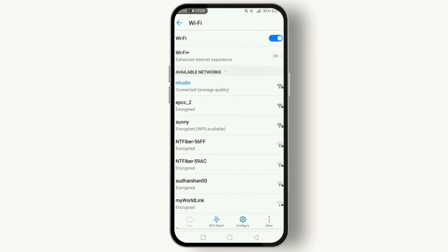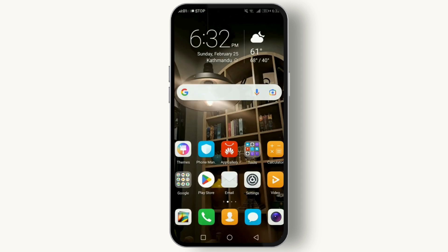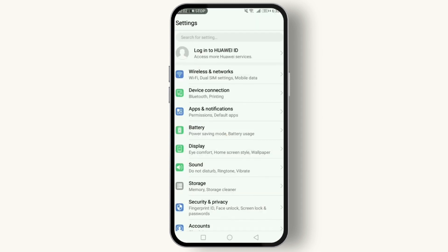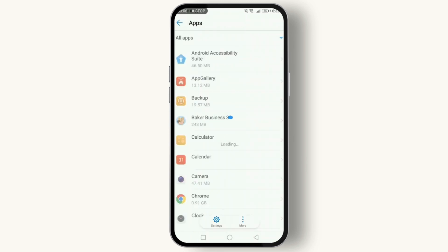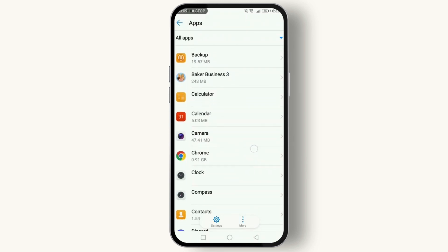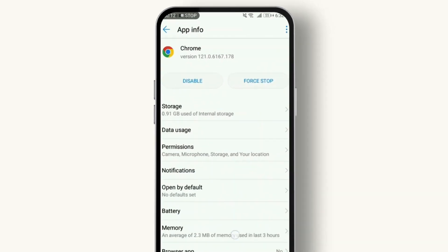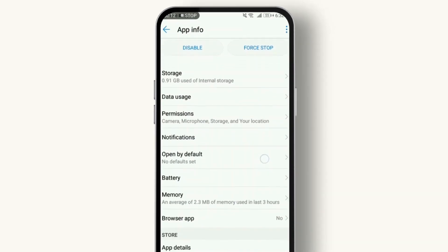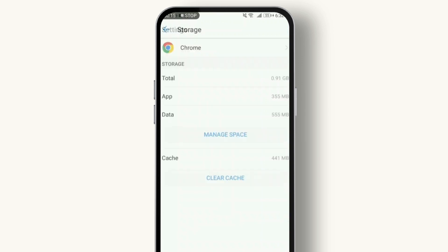Moving on to fix number two: clear your browser's cache and data. This can resolve issues caused by outdated or corrupted files. Go to Settings, then Apps, find your browser and tap on Storage. Here you can clear both the cache and data. Remember, clearing data will log you out of most websites.